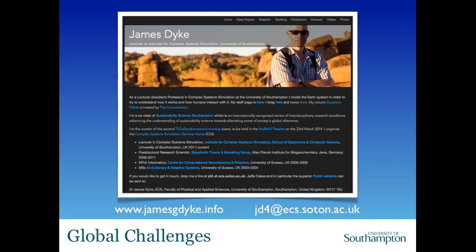And so this is what I do in my day job. If you want to know more about my research or other teaching, that's my website. And if you ever want to get in contact with me, that's my email address. I've got a lectureship in complex system simulation, and I boldly claim to model the Earth system in order to try to understand how it works and how humans interact with it. So it's typically multidisciplinary or interdisciplinary research and teaching that I'm interested in.